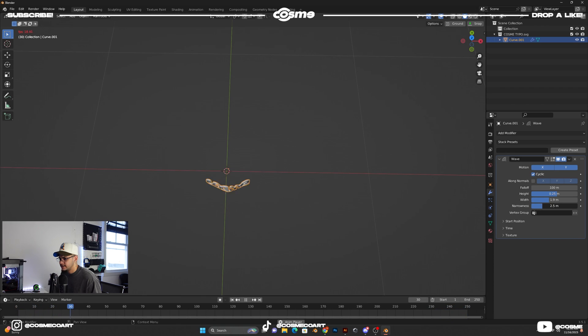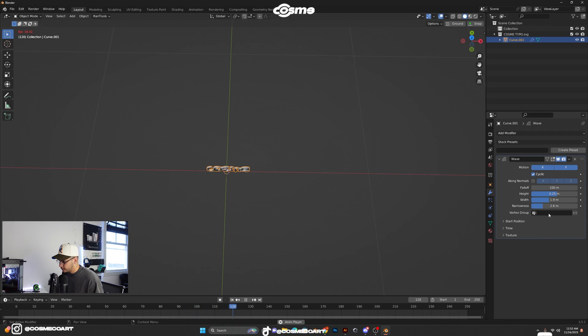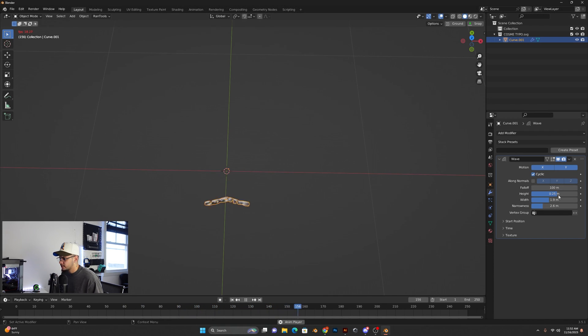And the narrowness. So right there, it's just doing a boom, boom. So again, play around with these settings and you'll come across some cool stuff.